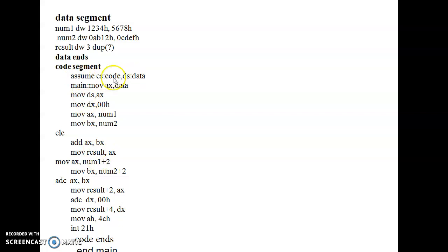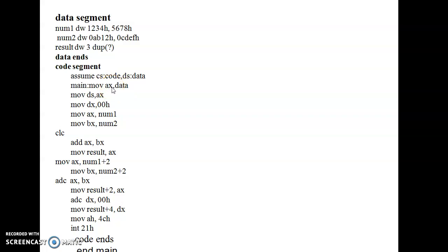Next, coming to the code segment, this is a common line written for all programs: assume CS as the code segment and DS as the data segment. Then we declare main and move AX comma data — data is to be moved to the accumulator register. In the microprocessor, everything should be stored in memory before moving to any registers, so we move into sub-registers and then do the operations.